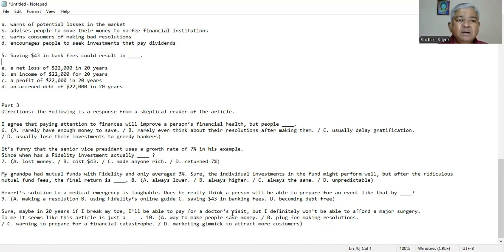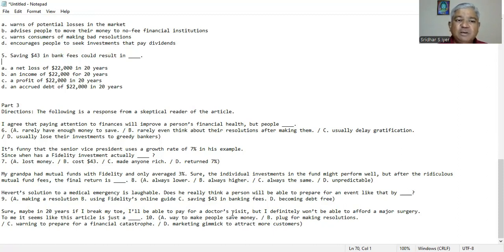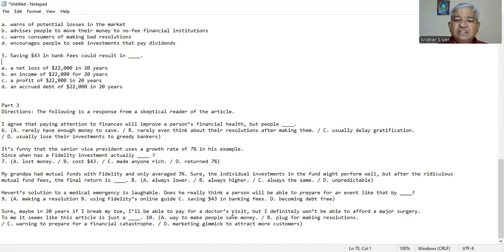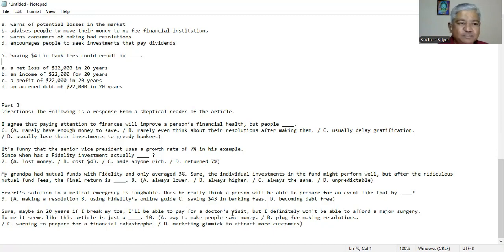My grandpa had mutual funds with fidelity and only average 3%. Sure, individual investments in the fund might perform well, but after the ridiculous mutual fund fees, the final return is A. always lower, B. always higher, C. always the same, D. always unpredictable. So A should be the right answer. Always lower. So the grandpa who had mutual funds with fidelity and average 3%, that means always lower.